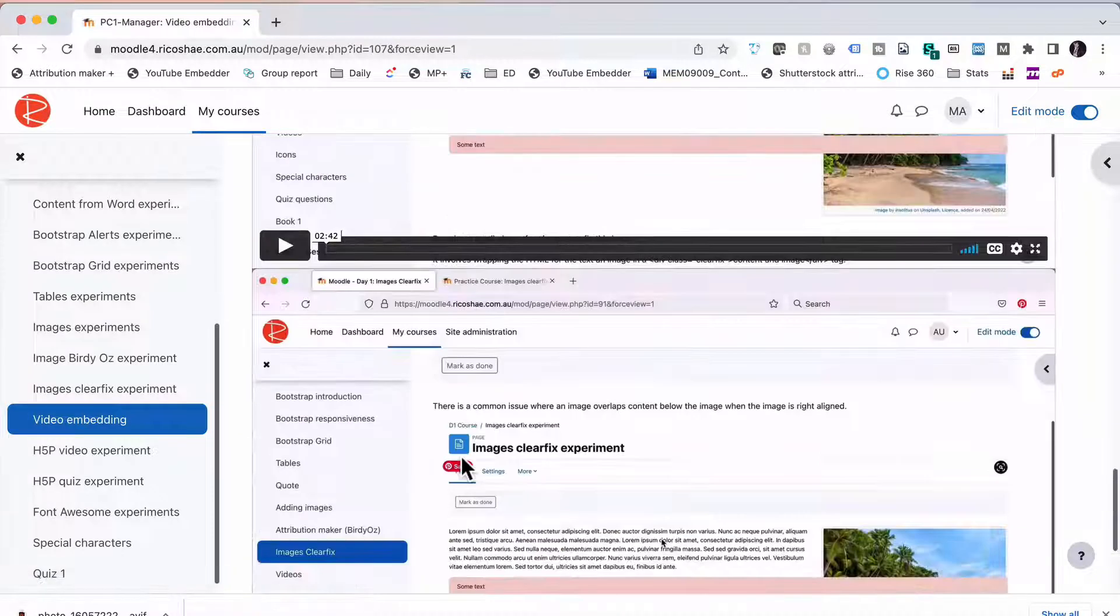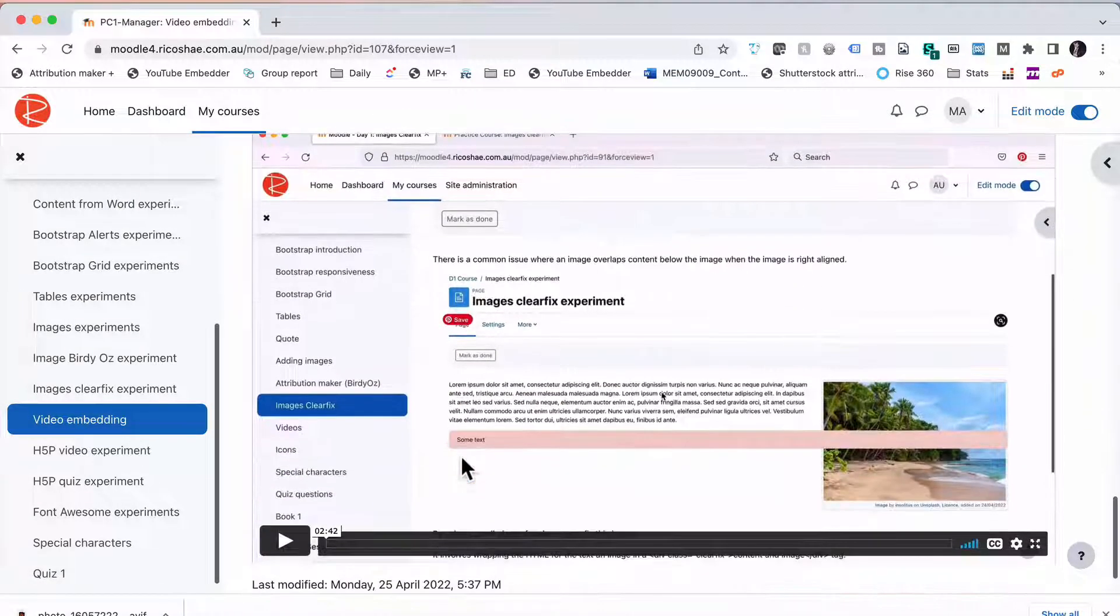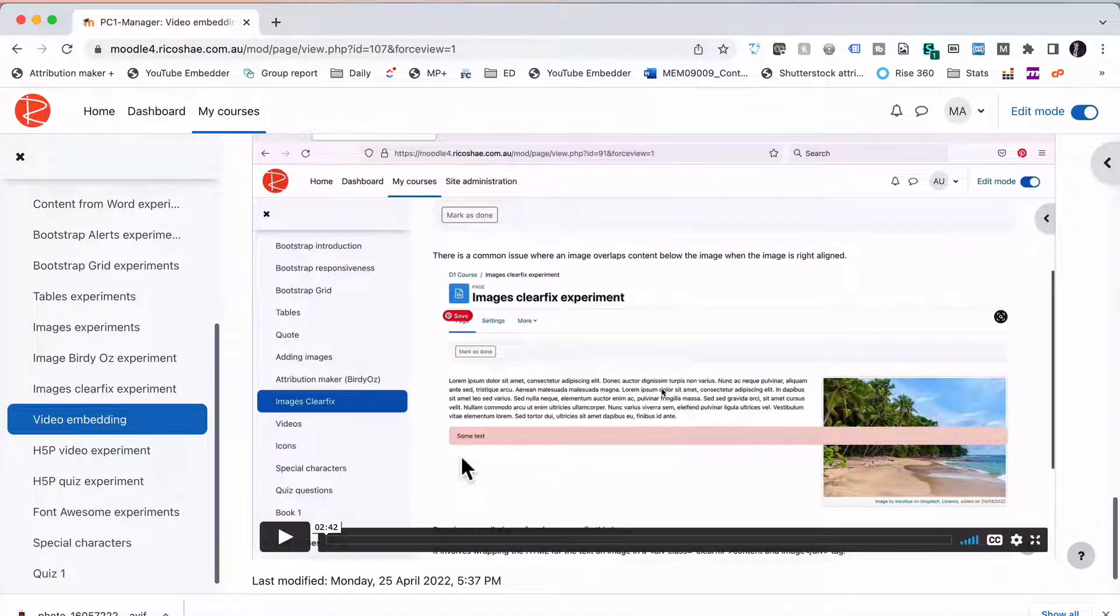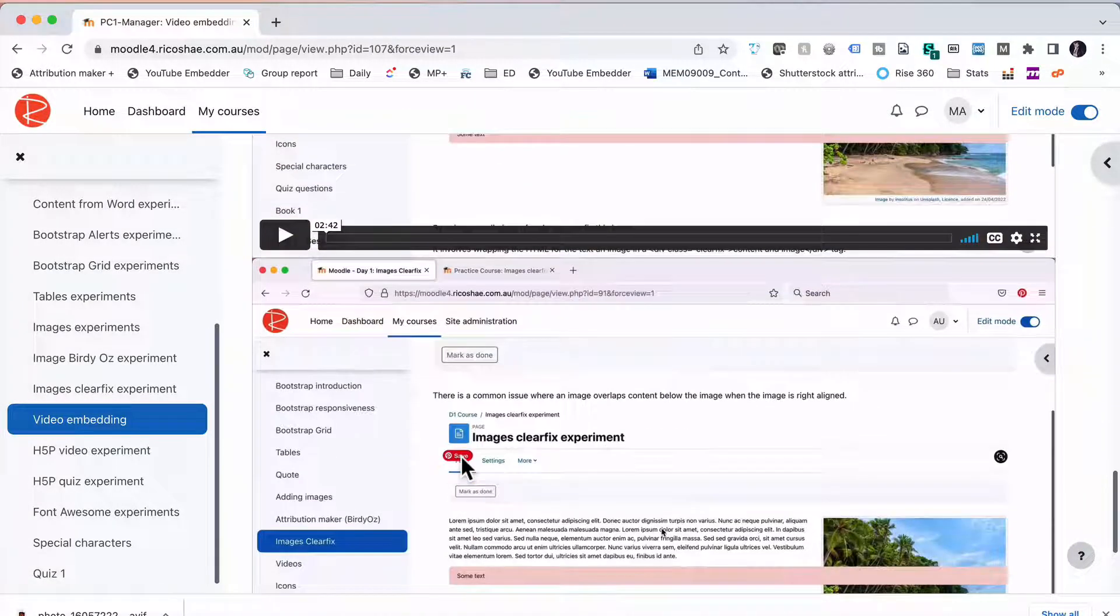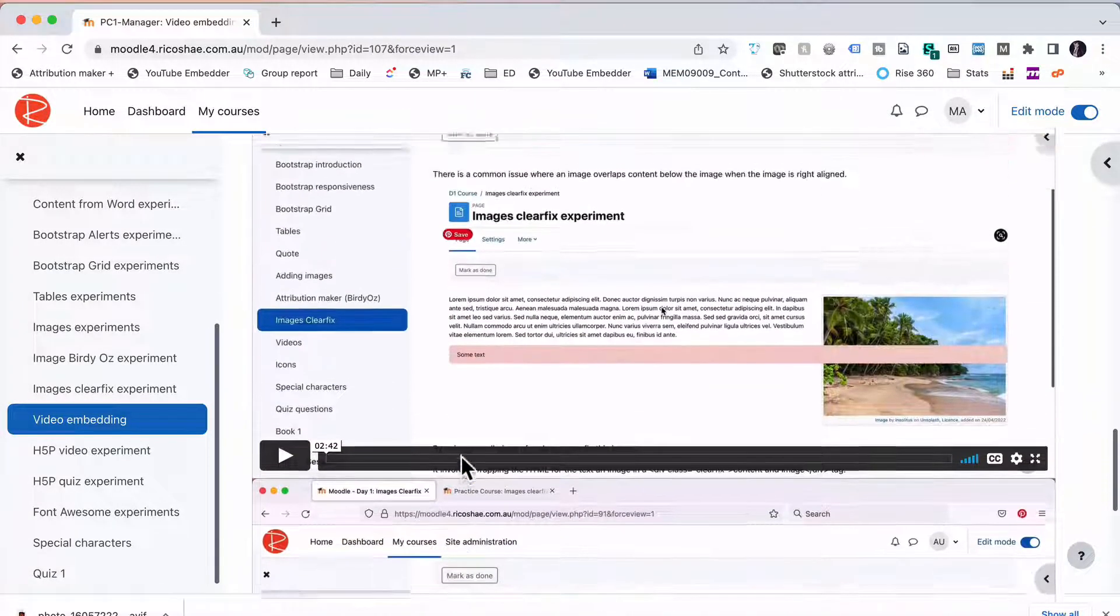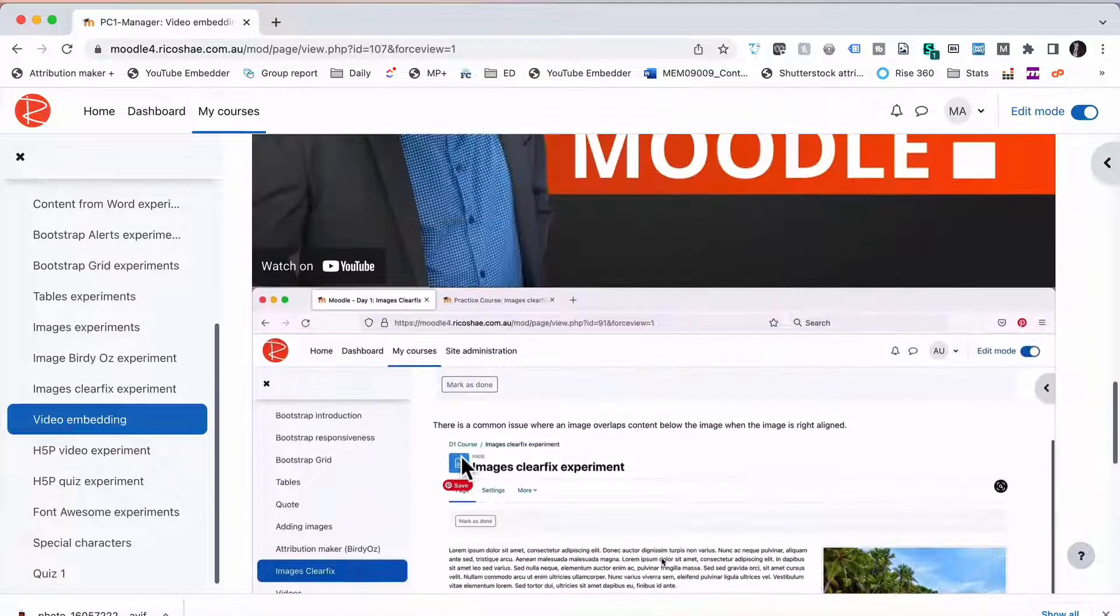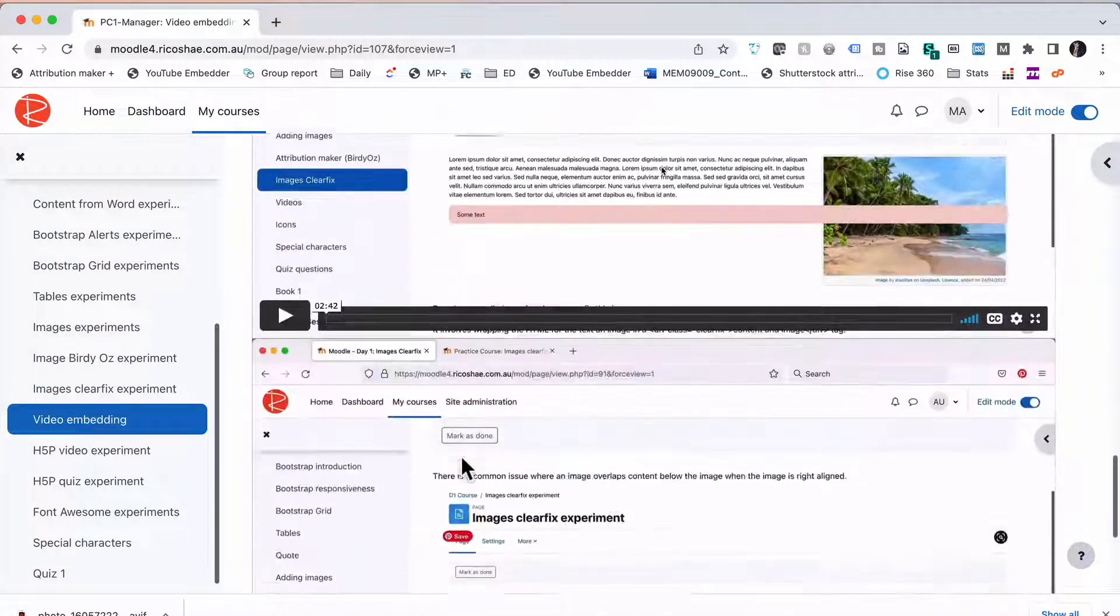Scroll down to the bottom and we now have our video embedded just using the normal Vimeo embed code.